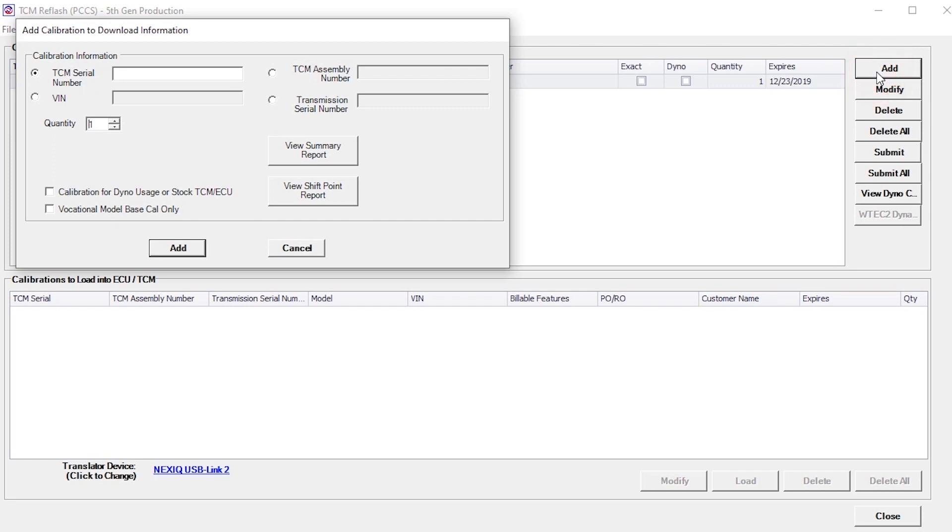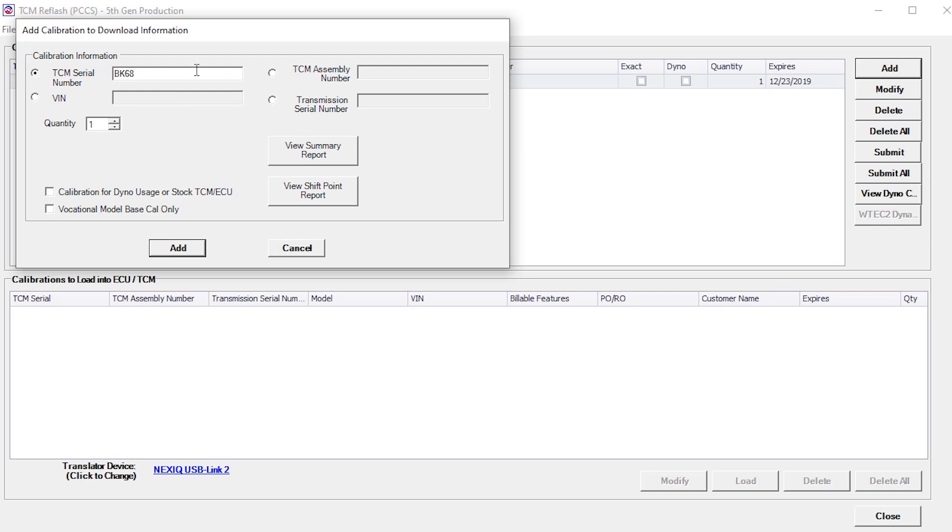This brings up the Add Calibration window. For 5th Gen calibrations, you can use a TCM serial number, TCM assembly number, VIN or transmission serial number to add a calibration to the database. For our purposes, we'll use a TCM serial number.